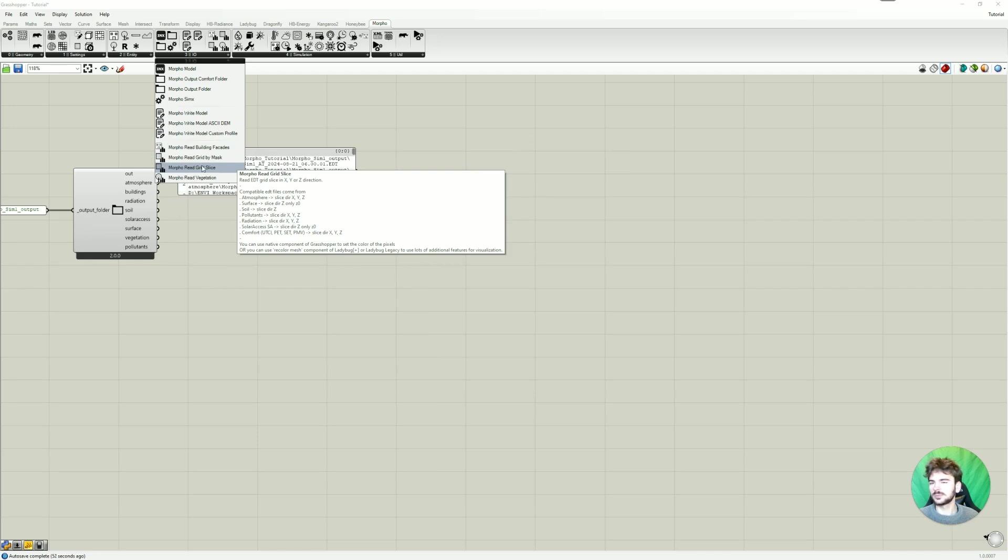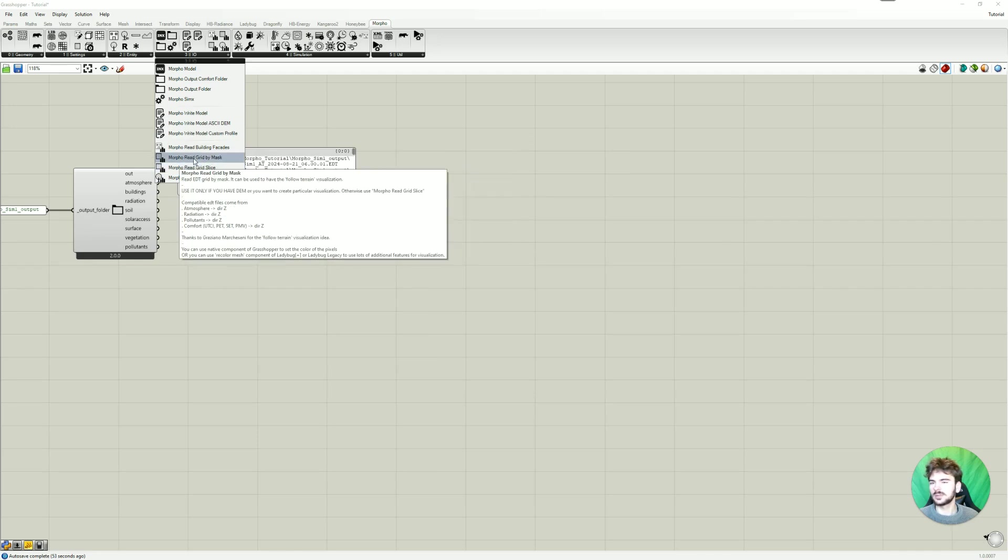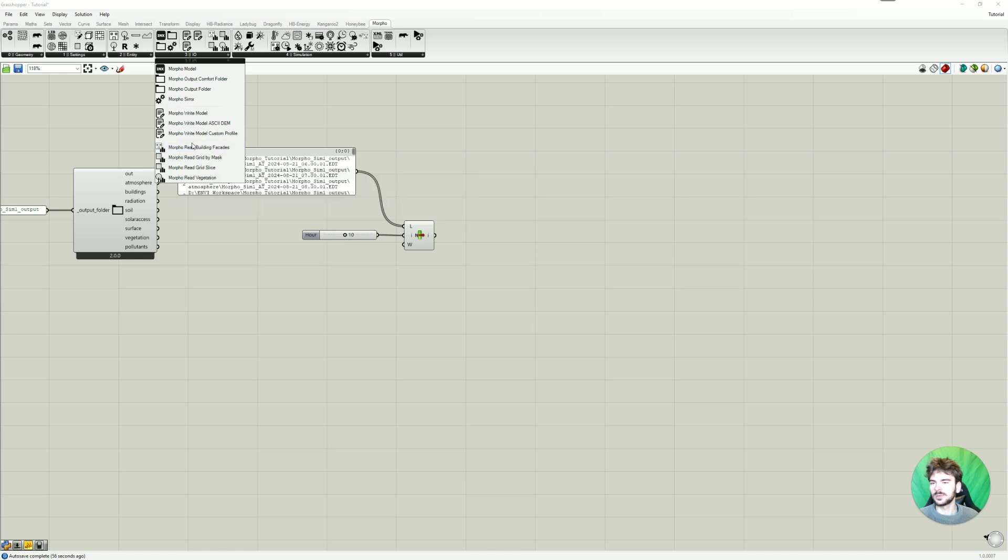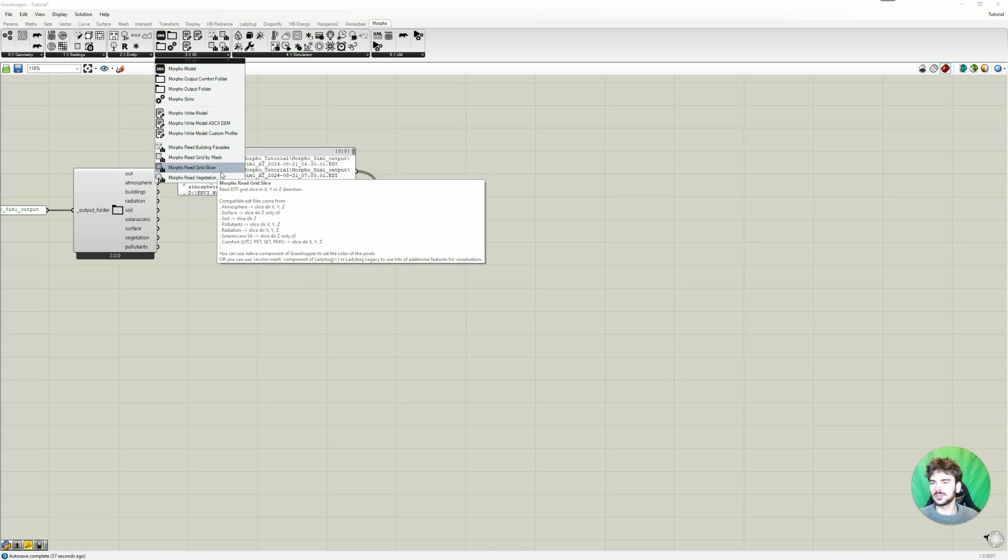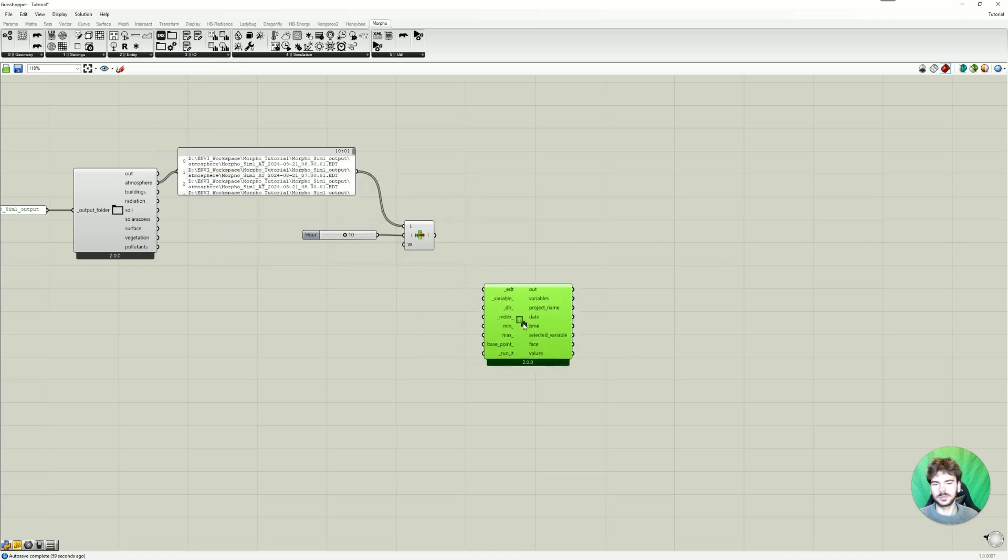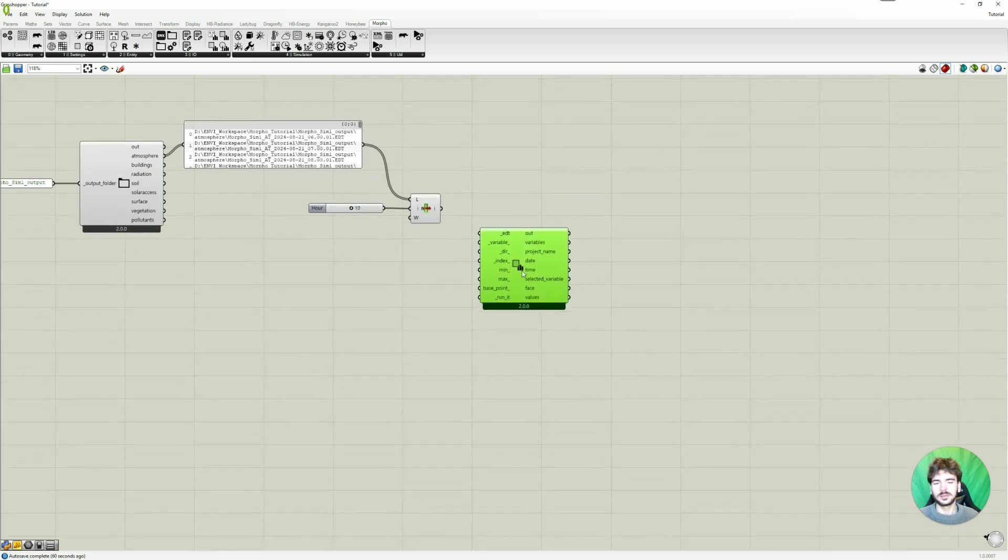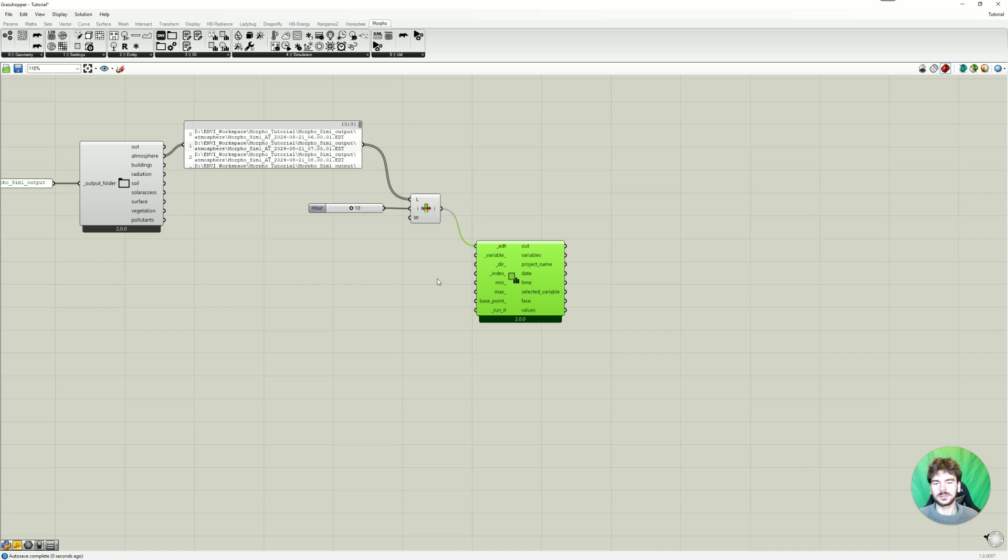We are just going to use the morpho-read-grid-slice. That's what you usually use. You can also look at buildings or vegetation. But here this is quite useful for most variables. And here we can just enter the item here in the EDT. So this is what we need. One of the EDT files.